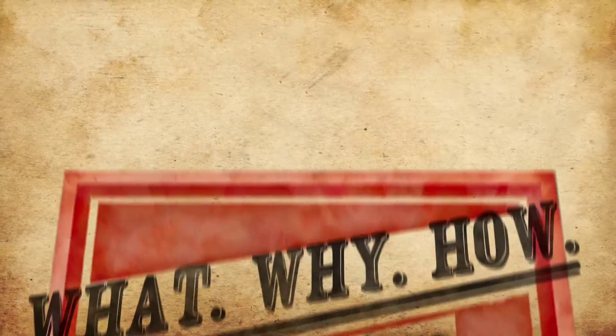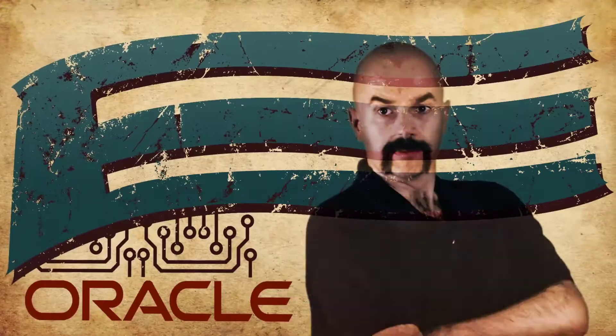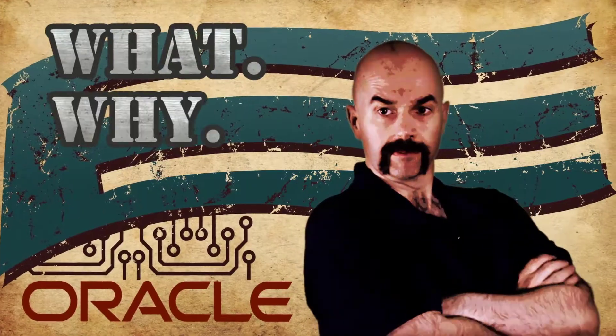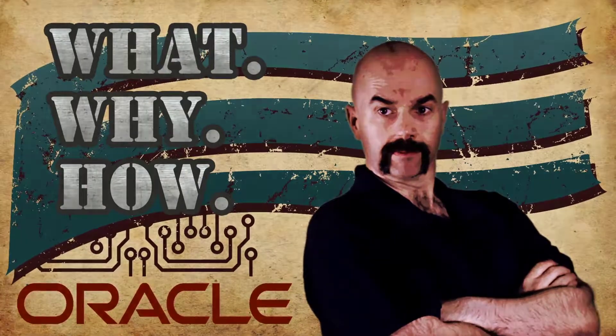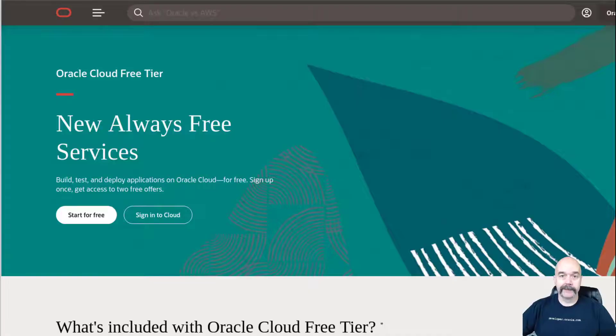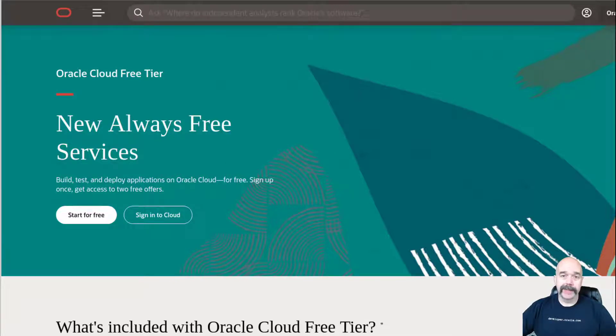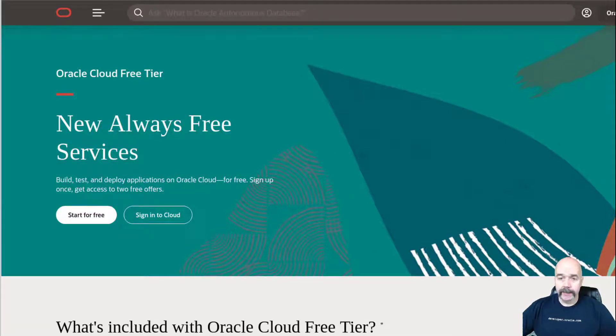I'm Blaine Carter. Together we're going to be exploring open source technologies. I'm going to show you how to use some of the features that are included in the Oracle Cloud free tier.